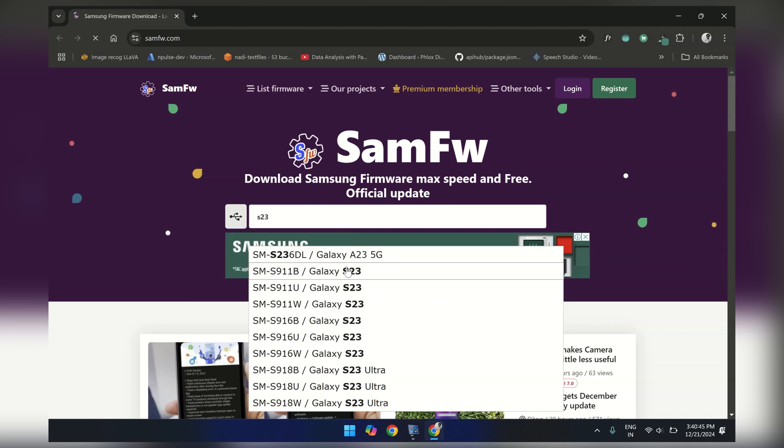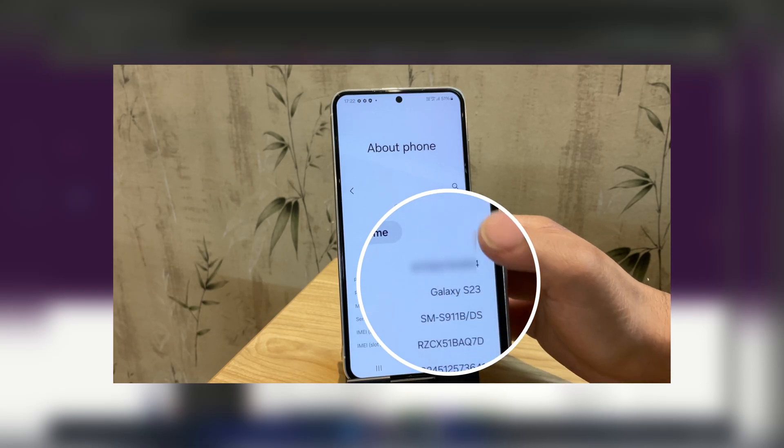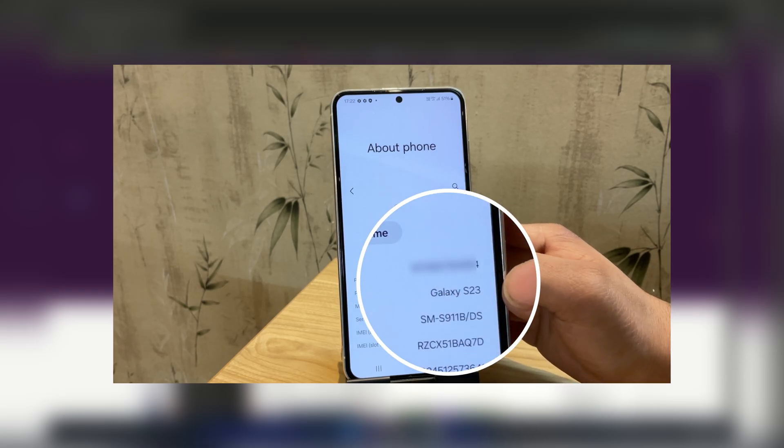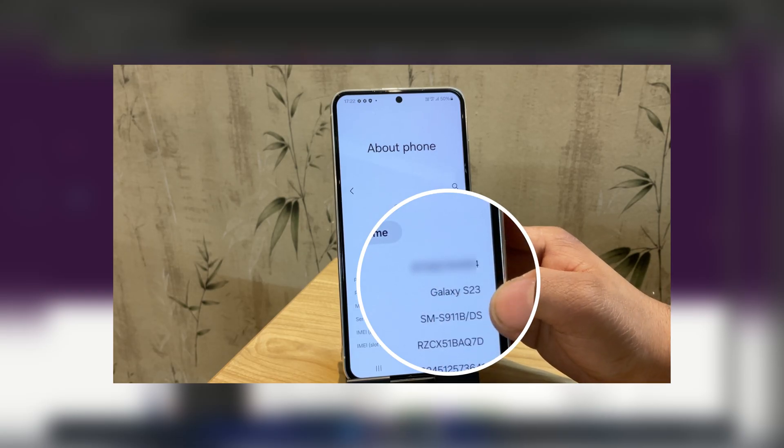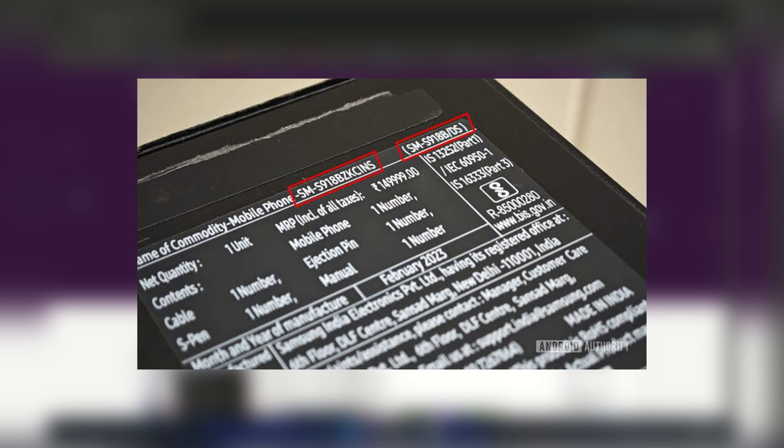Now selecting the correct device model is extremely important to ensure you download the right firmware. If you already know the exact model for your Samsung device, you are good to go. If not, you can find it printed on the box your phone came in.